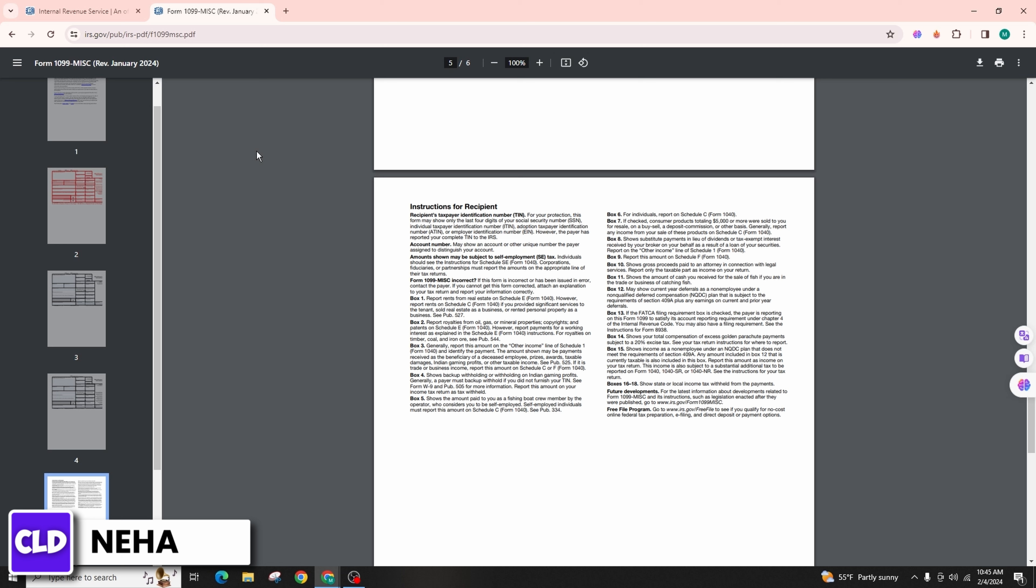Remember that tax laws and forms may change, so it's important to consult the latest IRS publications, instructions, or seek guidance from a tax professional for the most accurate and current information related to the tax year 2024. If you're using tax preparation software, it should provide step-by-step instructions for entering information from these forms.